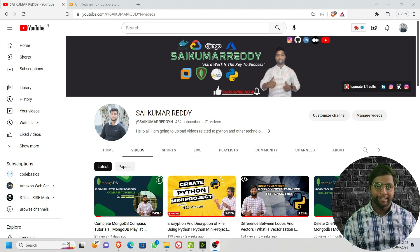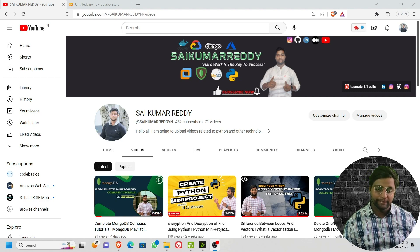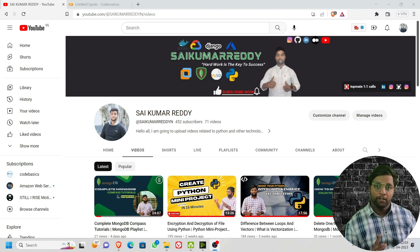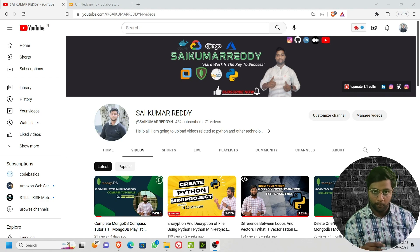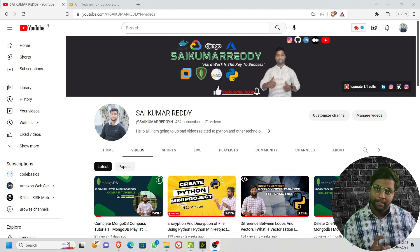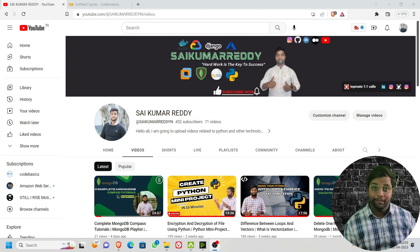Hello viewers, welcome back to my channel. Previously I was announcing that we'll be starting with the interview series. This will be video one of our interview series, and in this video we'll be discussing Python interview questions which might come in your interviews in the coding round. We'll be discussing theoretical questions also, and I'll be showing you an important logical interview question.